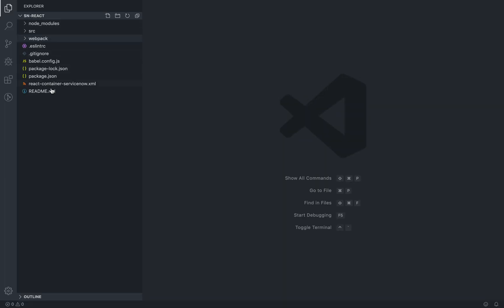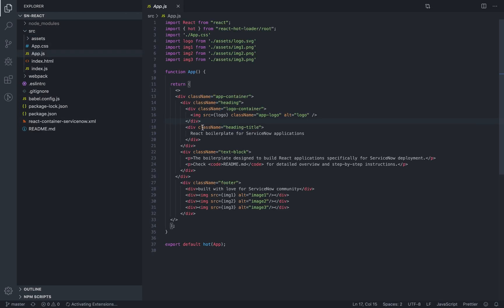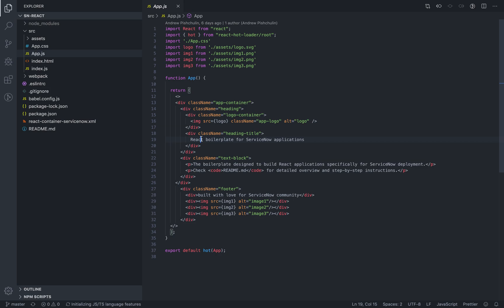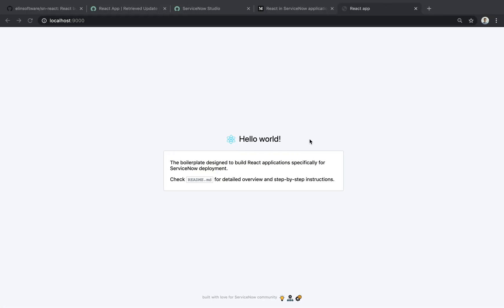Here's the SN React folder. And let's edit the app.js file. We'll change this for hello world. And here it is. It's updated. So hot reloading is working.